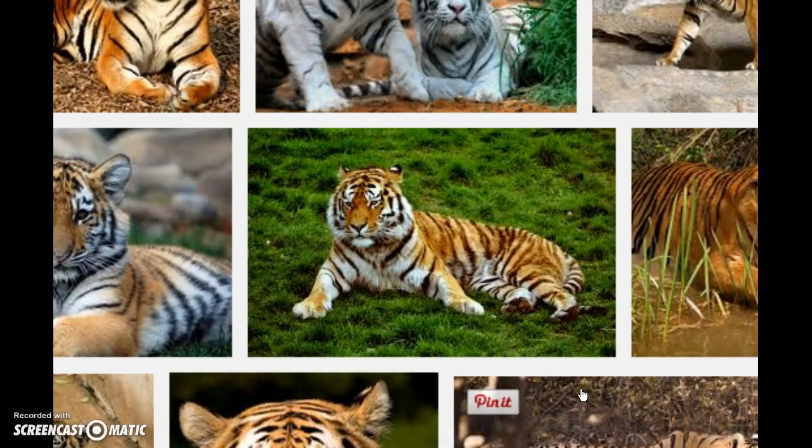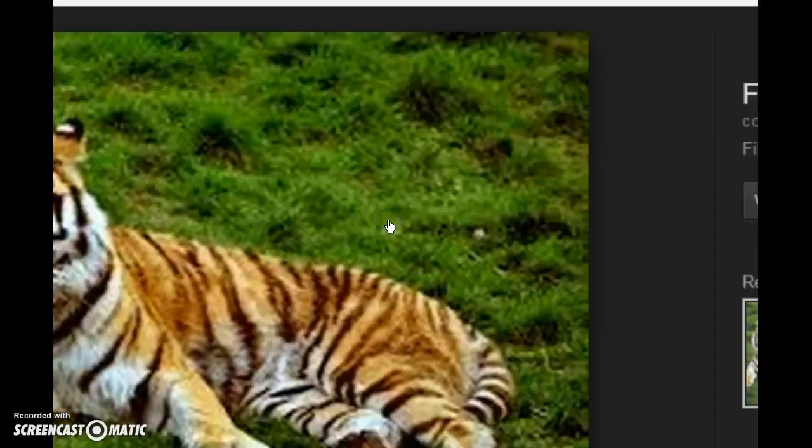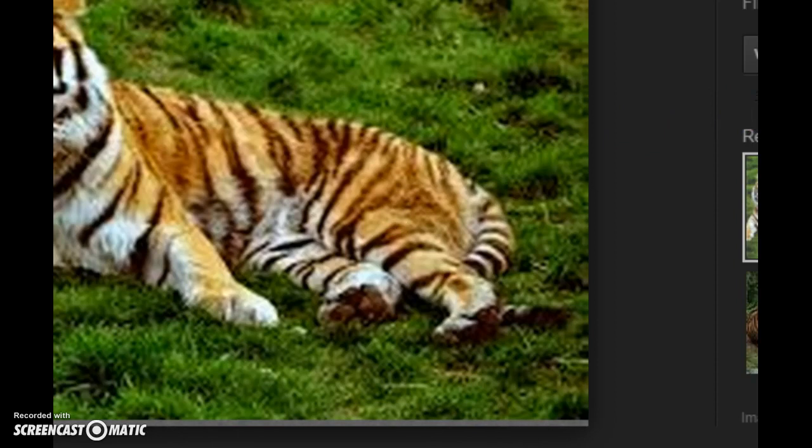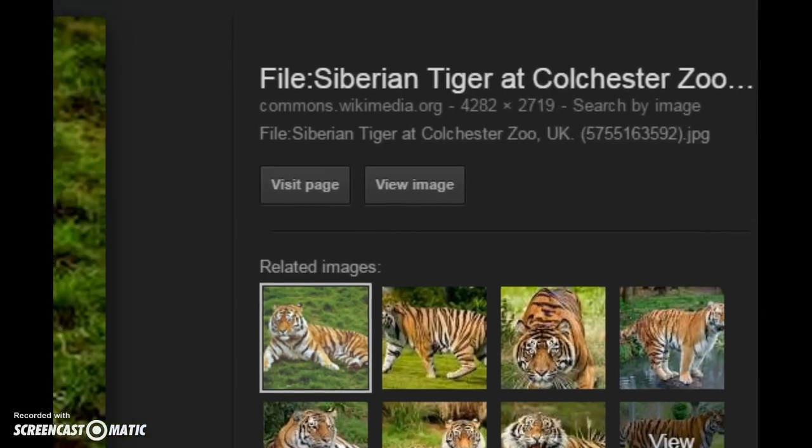And images of tigers will come up which are Creative Commons licensed. Now I know for sure this is Creative Commons licensed because it is from wikimedia.org and therefore it's definitely Creative Commons licensed.